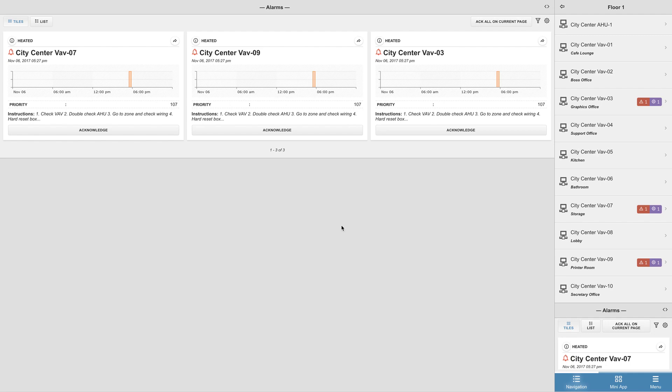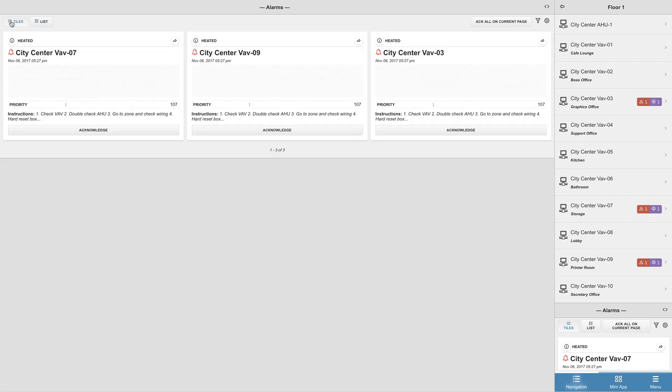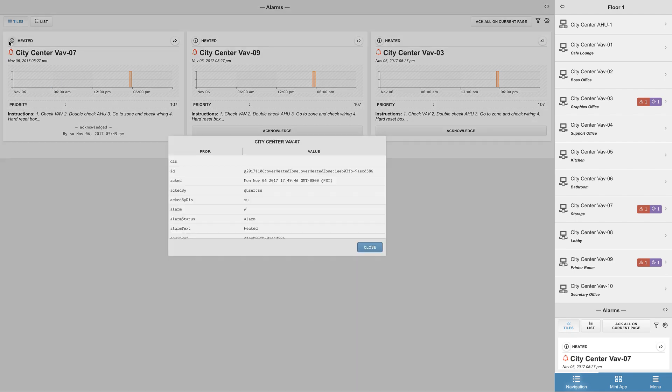In here you'll have the option to view the alarms as tiles or as a list. If you'd like more information on a particular alarm, you can click on the information button located on the top left corner of the tile.